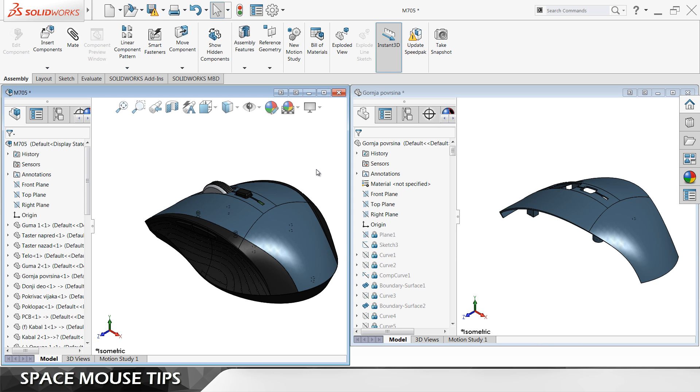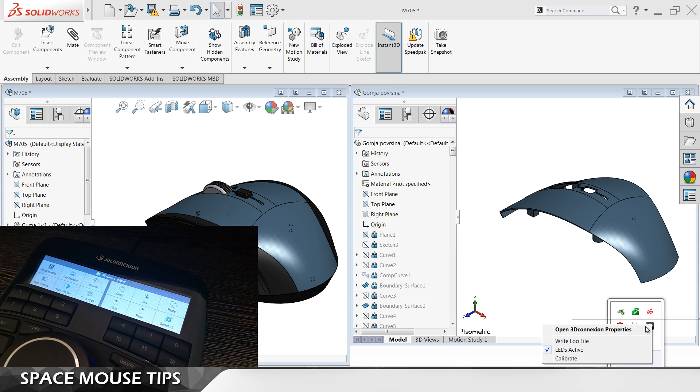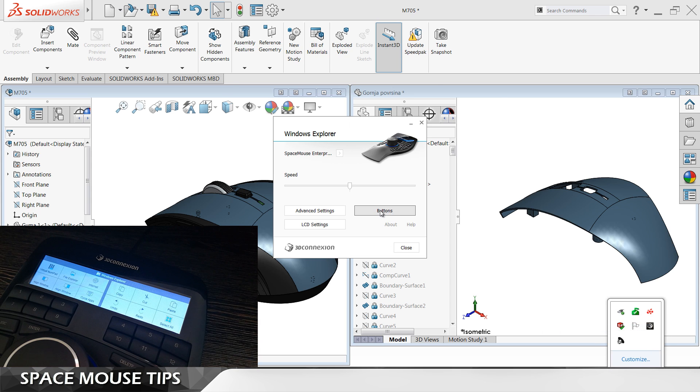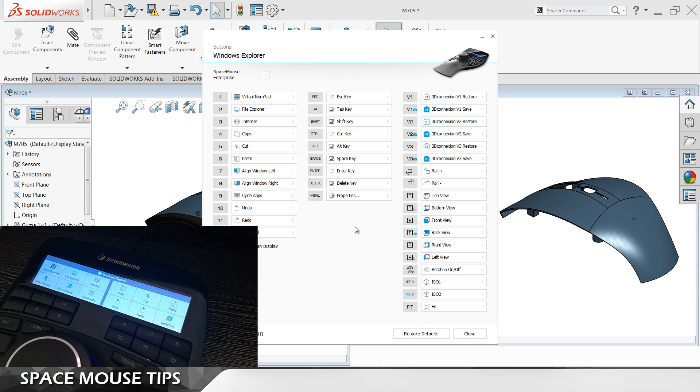In this first tip I'm going to show you how to move the commands from keyboard to your SpaceMouse device. Open up the 3D connection properties, click here on the buttons and this is the list of all buttons you have on your device.